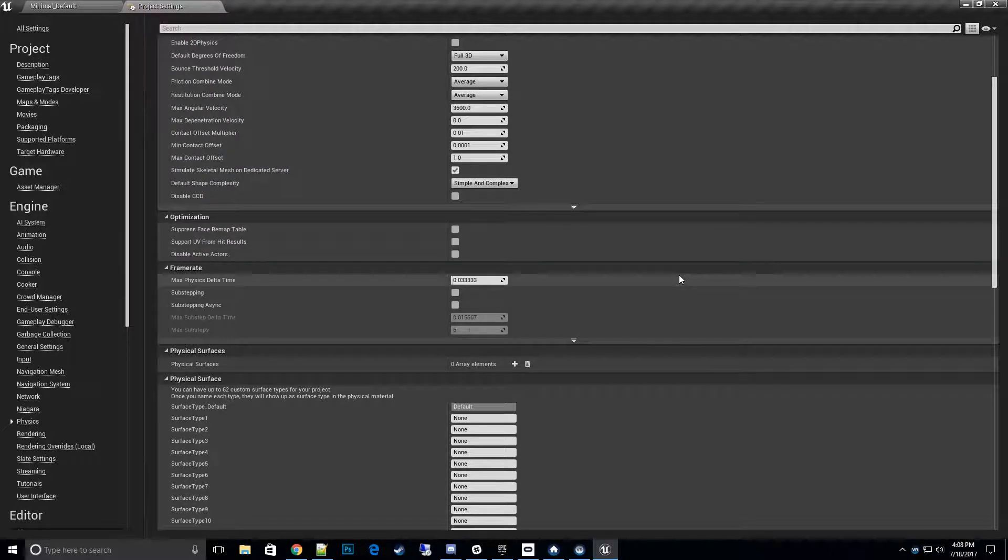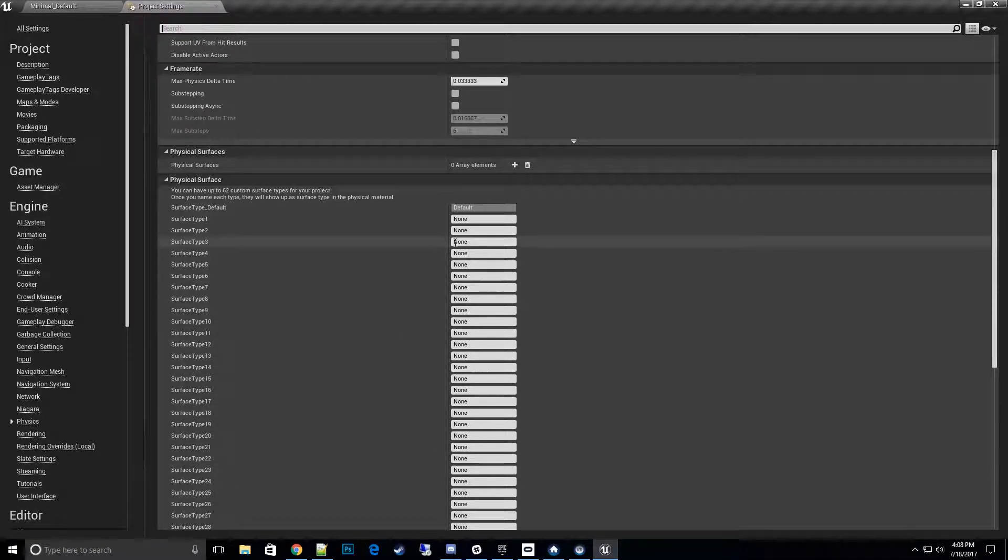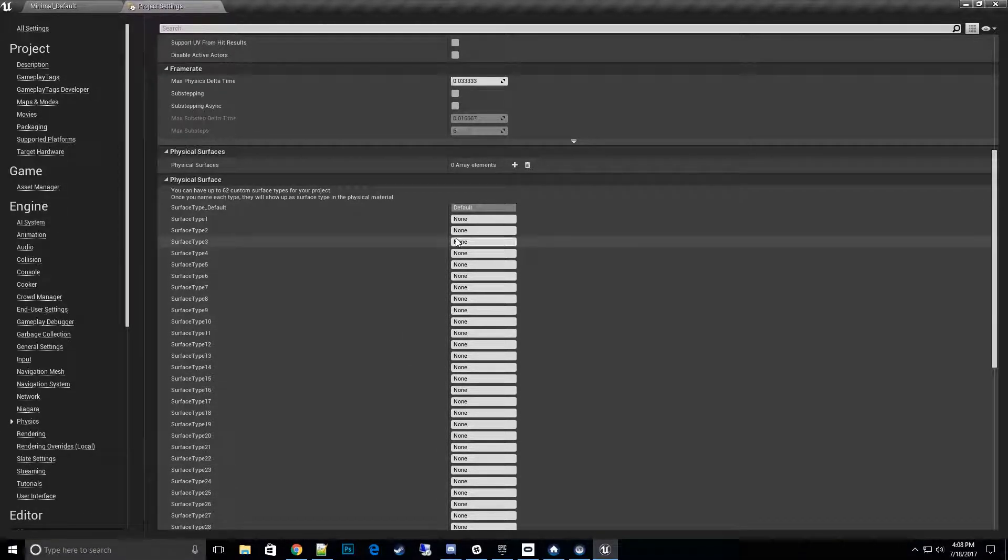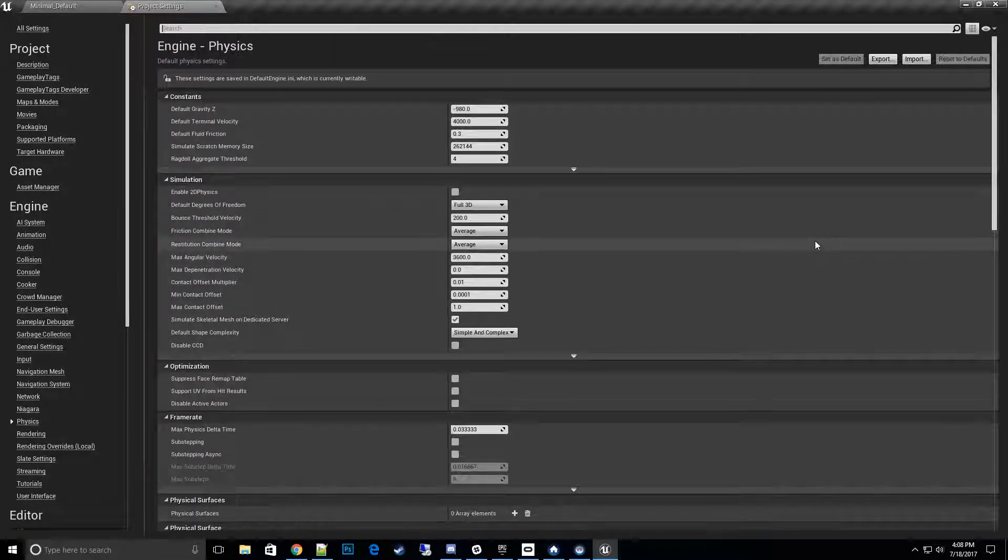Then we'll find an option called Import, because what we want to do is set up these surface types. Right now they're all set to None and that's a problem. That means the links will be broken, so we need to set that up first. So we'll go ahead and do that import.